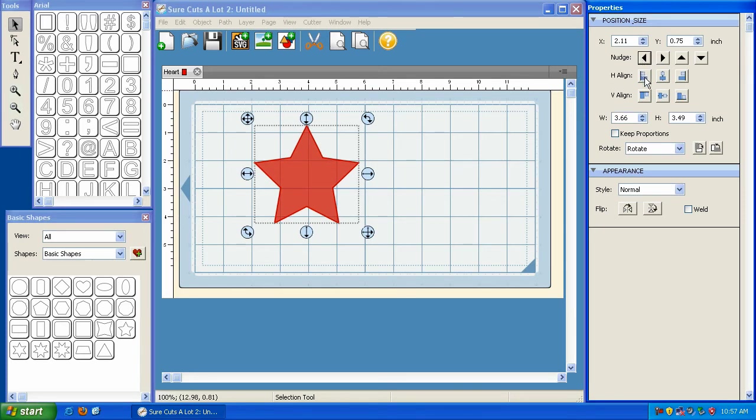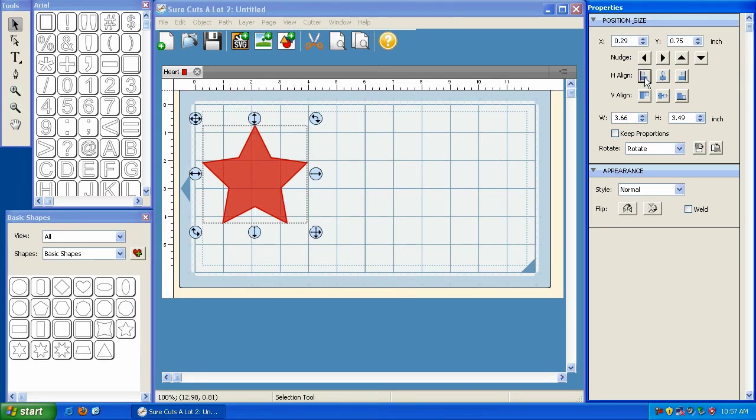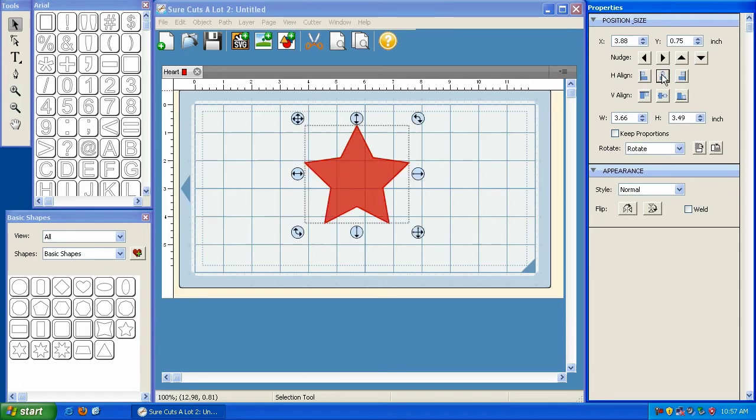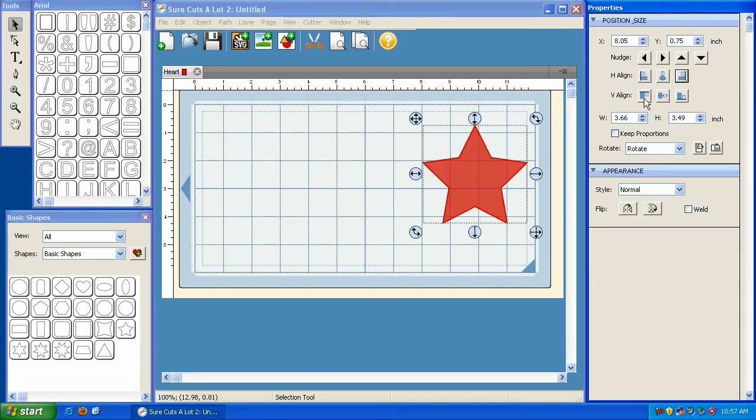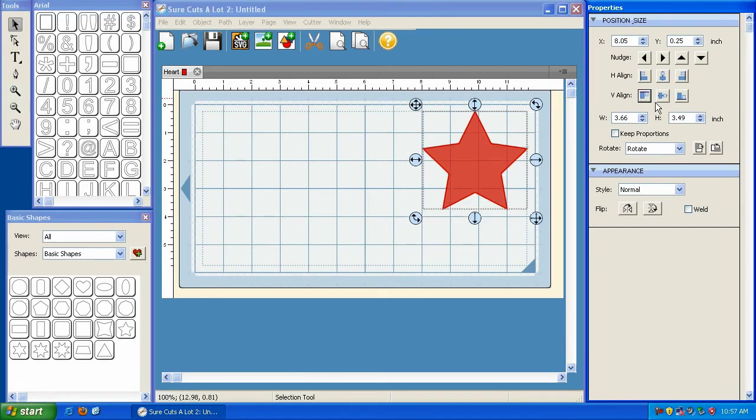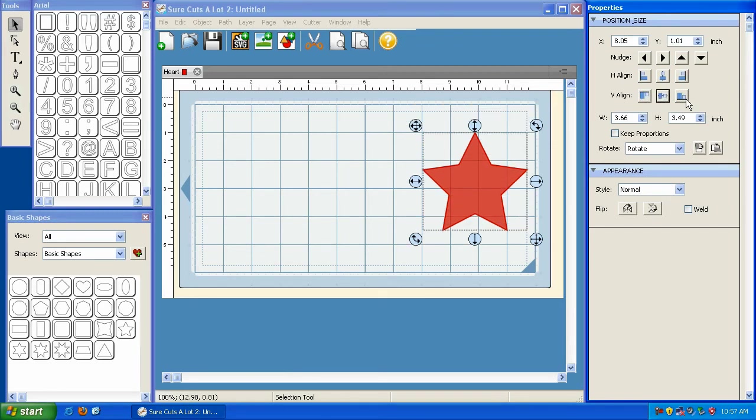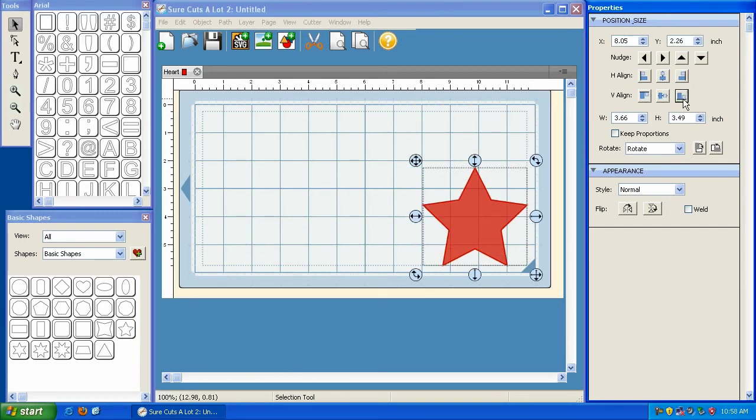And below that, you've got your horizontal align. This is going to horizontally align it to the left, to the center, and to the right. Here's your vertical align. We'll align it vertically at the top, middle, and the bottom.